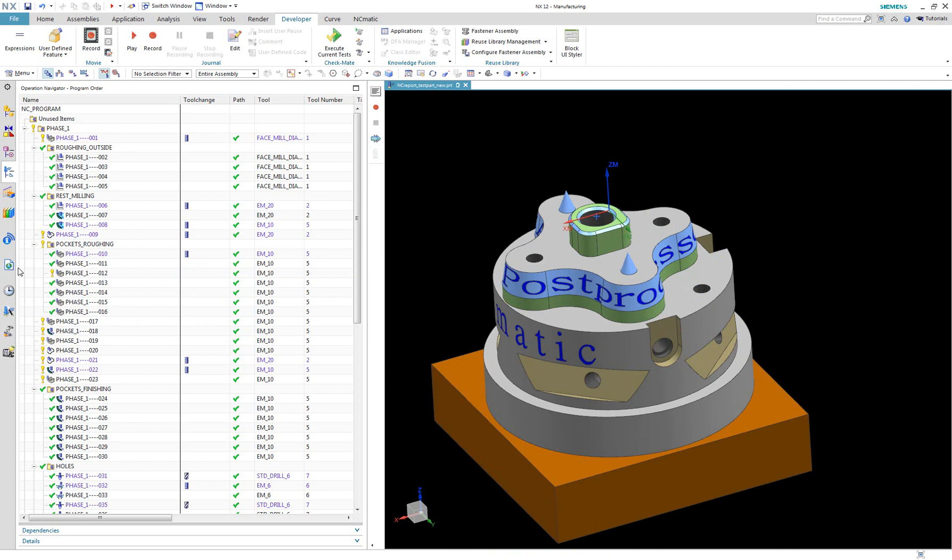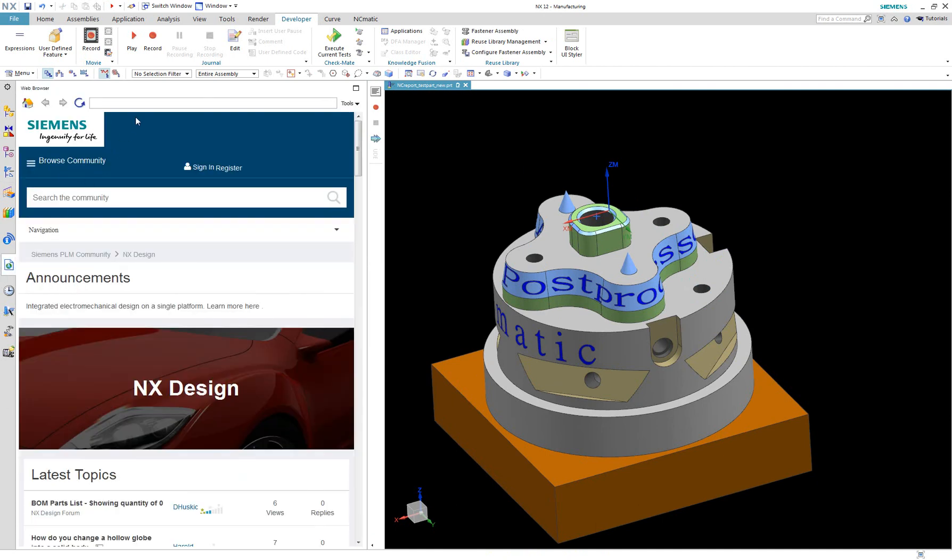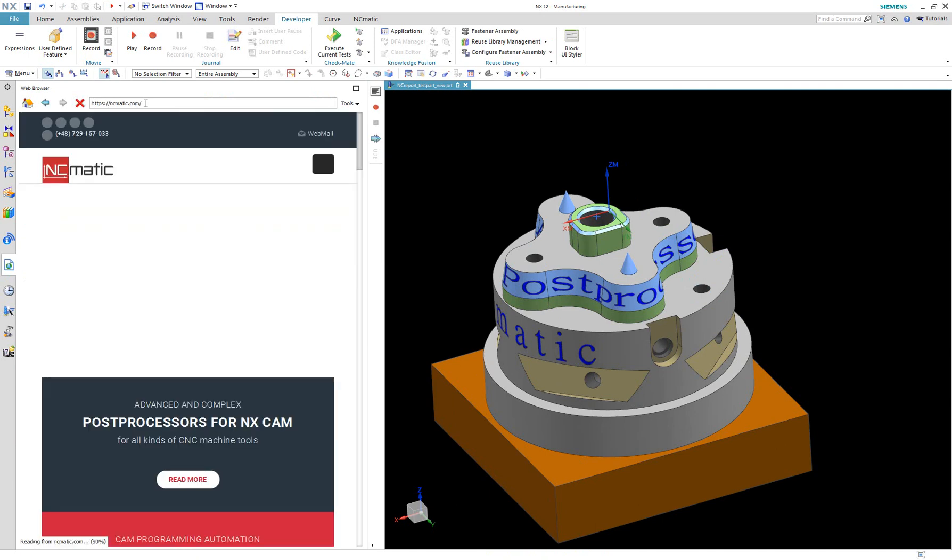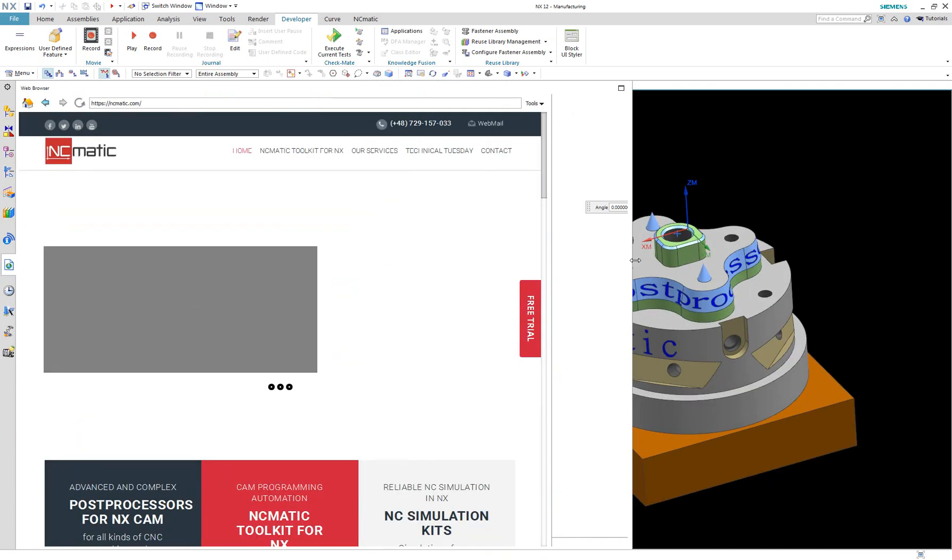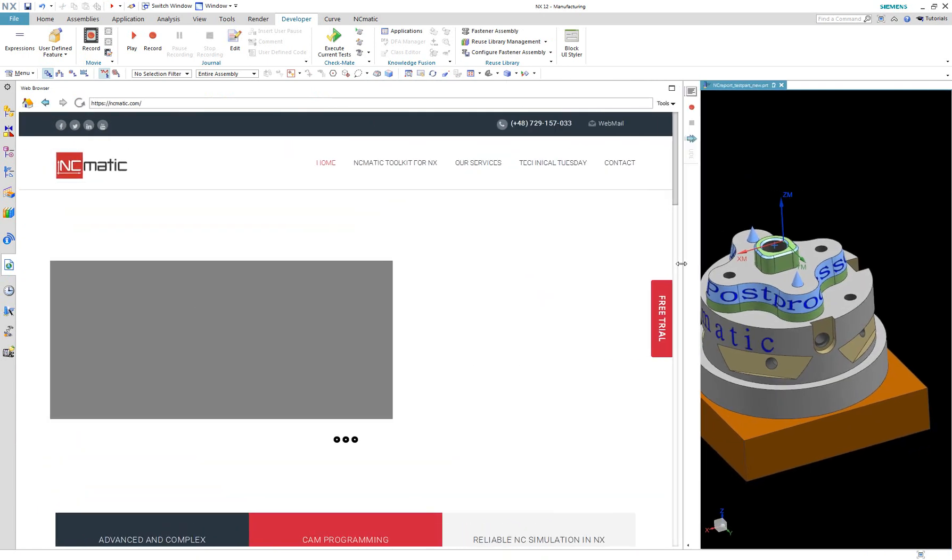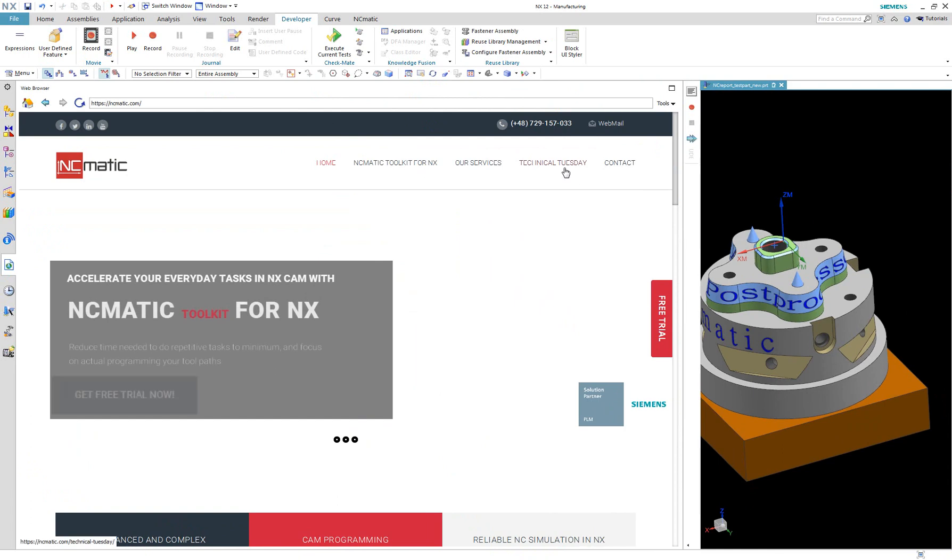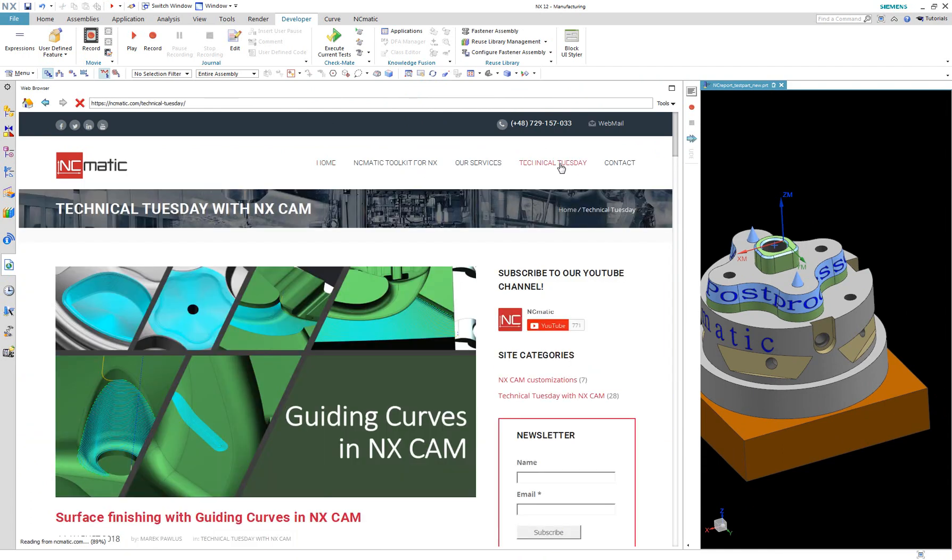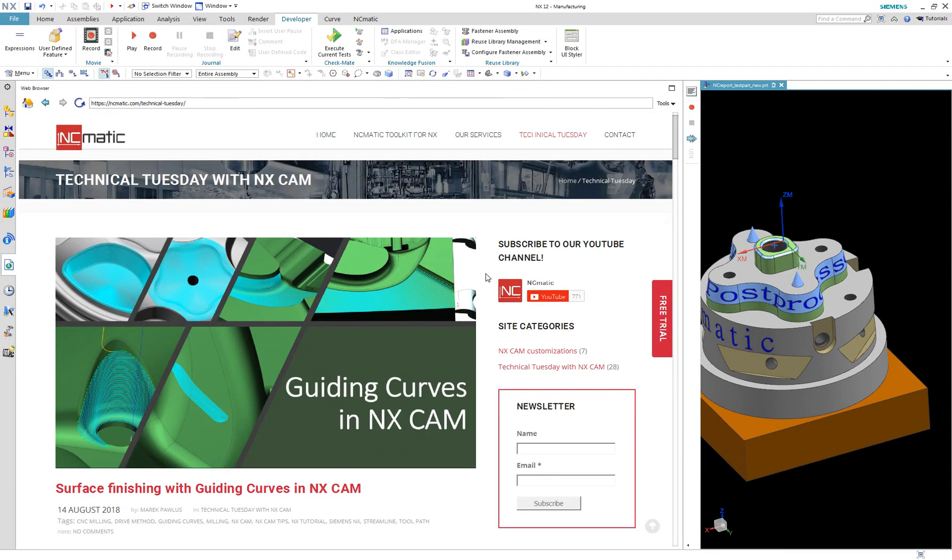To download this file go to ncmatic.com and you will find the Technical Tuesday tab. Here you will see this episode which you are watching now and it will contain a link to download this journal file.